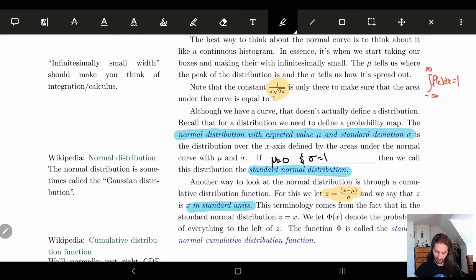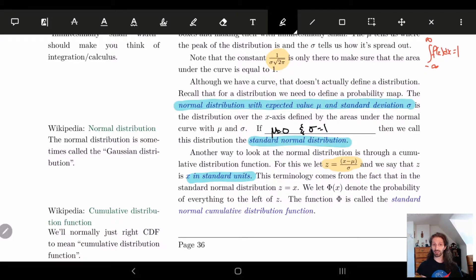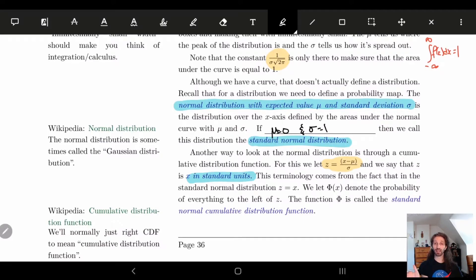This terminology comes from when μ = 0 and σ = 1, in which case z = x. So we say z is in standard units because we're essentially forgetting about μ and σ and just looking at our distribution without those parameters.